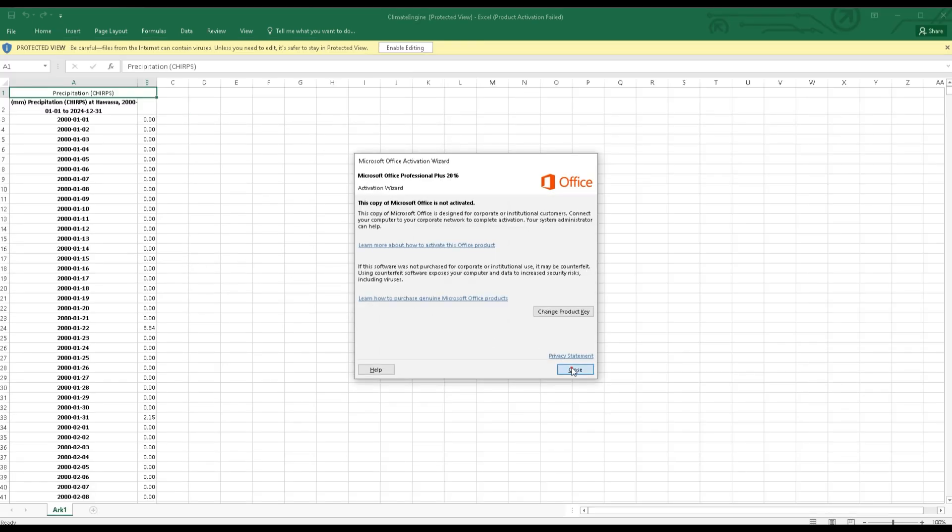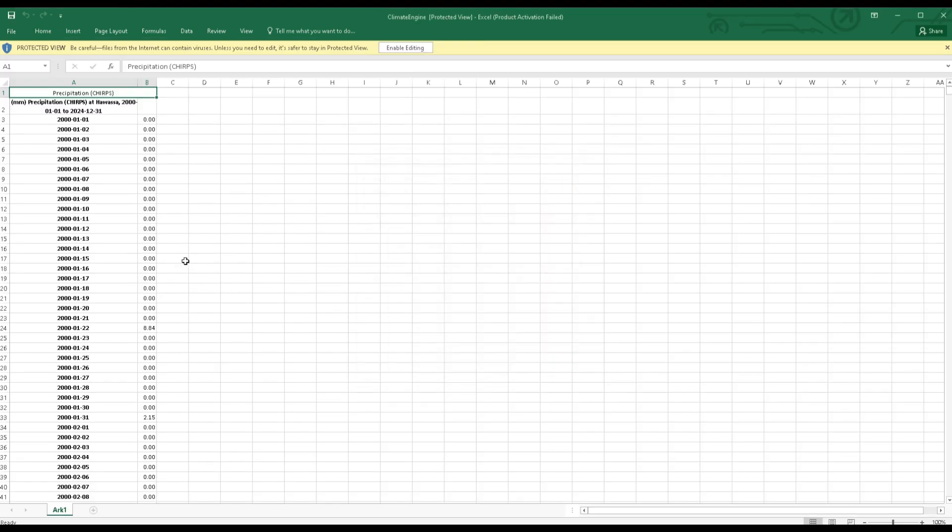Therefore, this is the final data that I have downloaded from climate engine dot org, or the precipitation data for Hawasa from 2001 to 2024 on a daily basis.